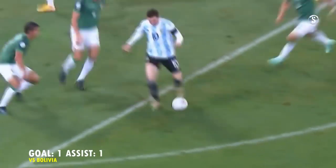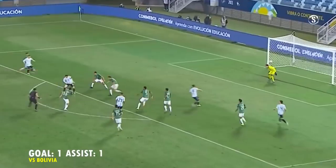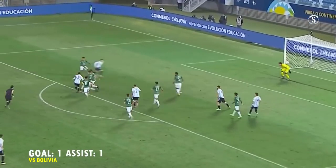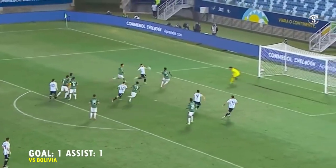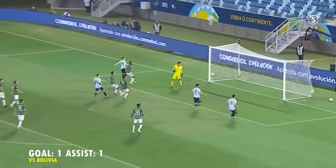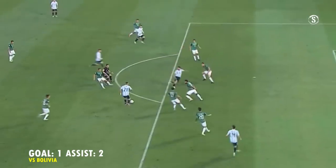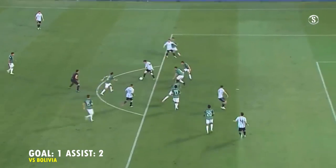Gira muy bien Correa, acá tocó de primera para Messi, le empaló Messi, tiene el gol, el Papu — Baralhaza! GOOOOOOOL!